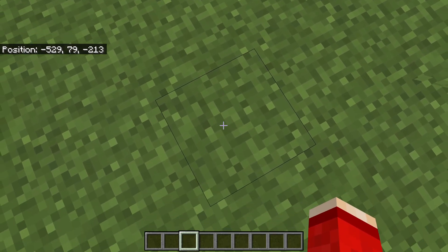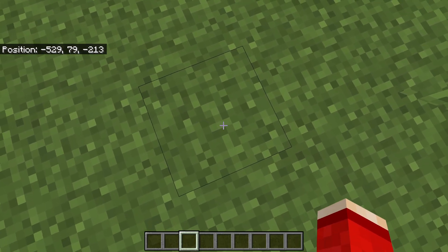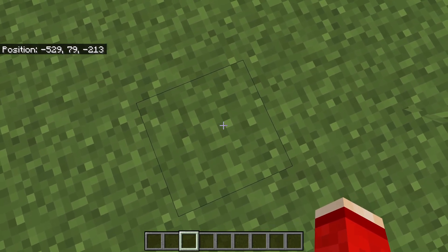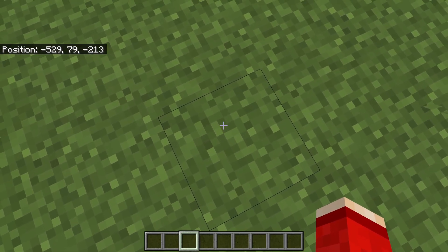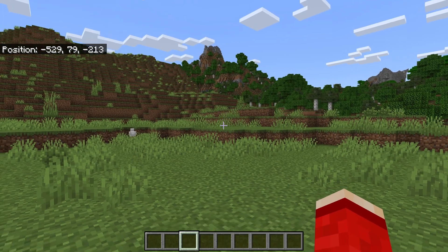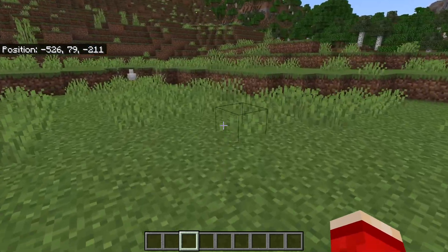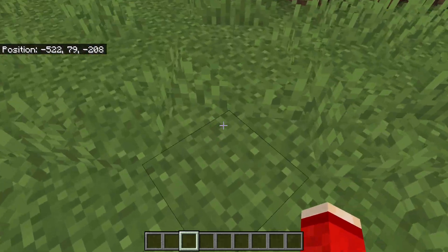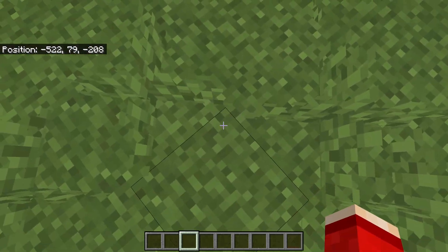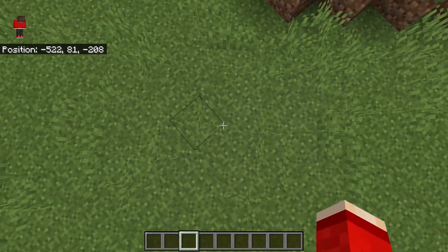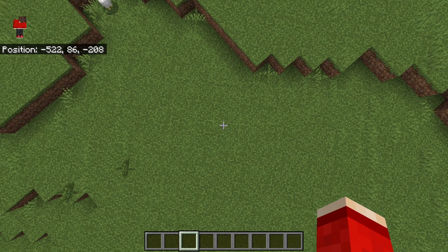Now go and find the first point of where you want to start filling from. This is going to be the lowest point — note down your current coordinates. After you've done that, go to the opposite side and the highest point of where you want to fill up to.